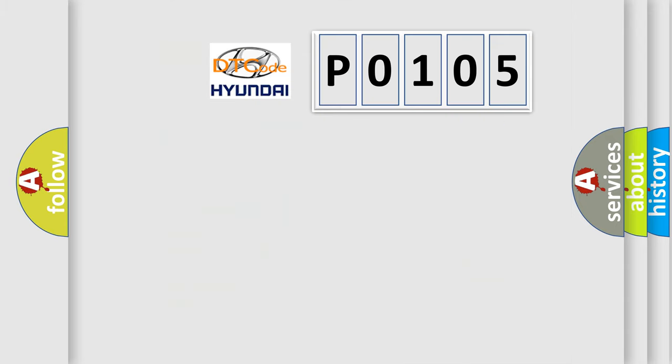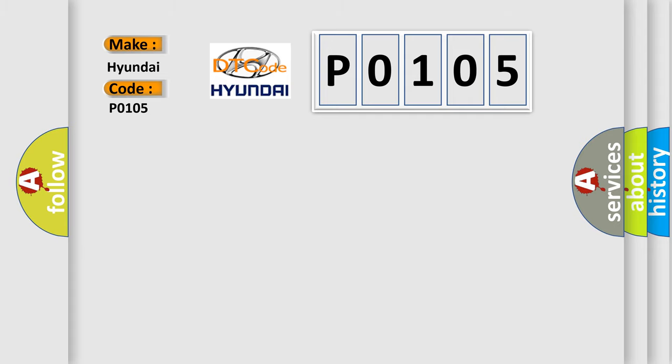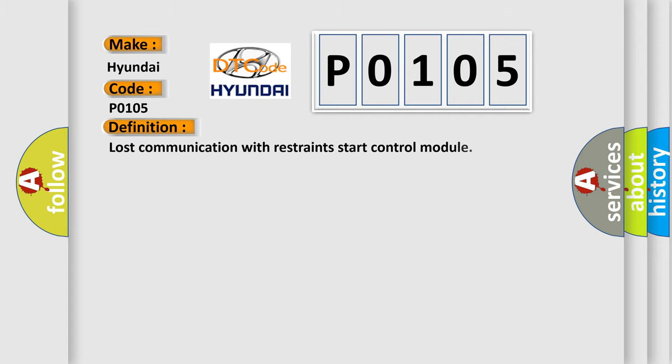So, what does the diagnostic trouble code P0105 interpret specifically for Hyundai car manufacturers? The basic definition is lost communication with restraints control module.